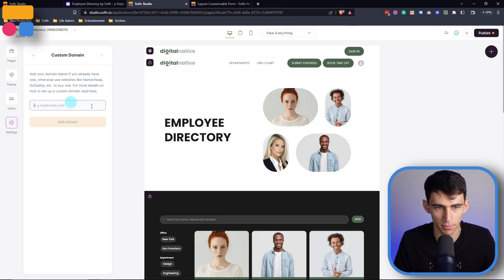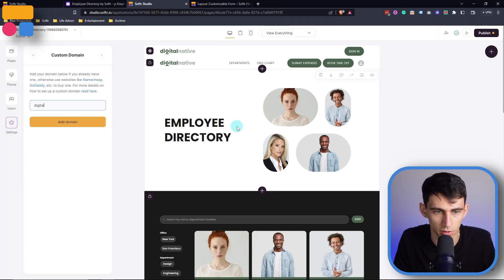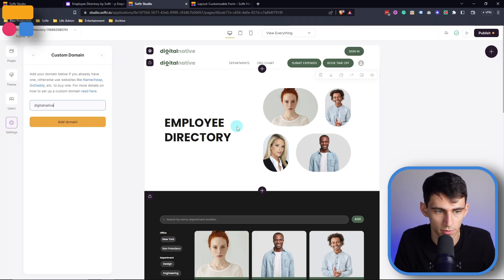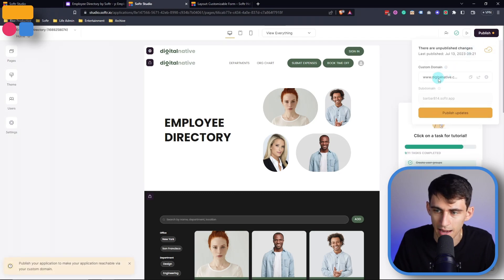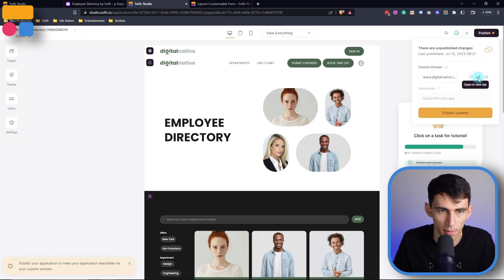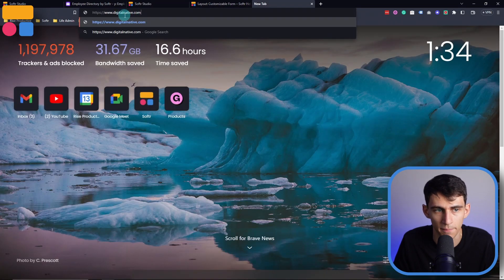For example, if I were to put digitalnative.com and then click Add Domain, we'd see on the side here that the custom domain would now show up. As I copy this application link, it would show as digitalnative.com. I'm using that example as this is the template that I'm in.